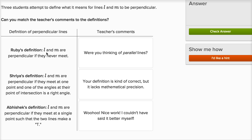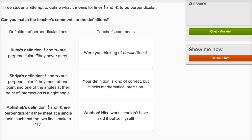Lines L and M are perpendicular if they never meet. Well, that's not true. In fact, perpendicular lines for sure will intersect — they intersect at right angles. So that is not correct. And actually, were you thinking of parallel lines? Because that looks like what she was trying to define. If things are on the same plane and they never intersect, then you are talking about parallel lines.